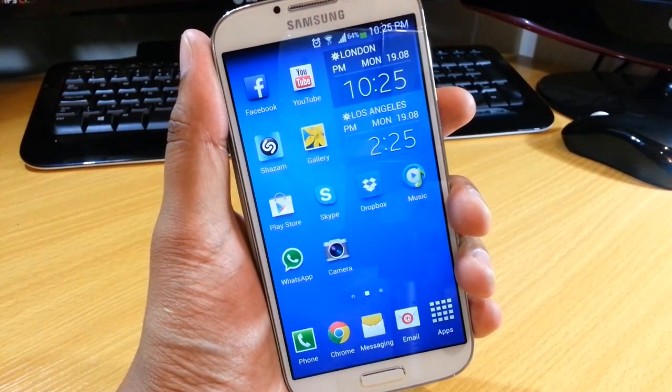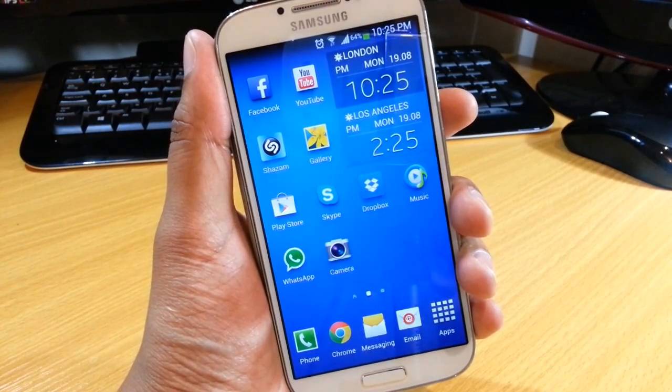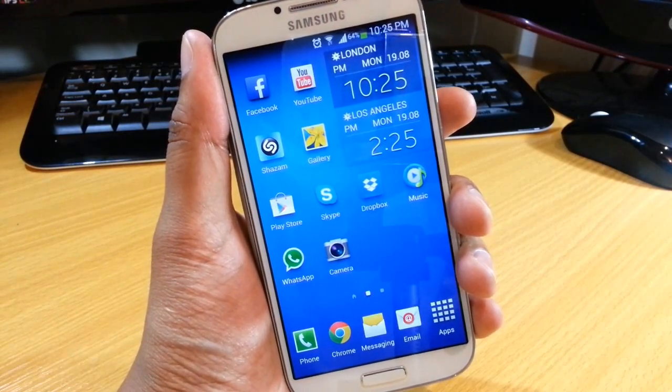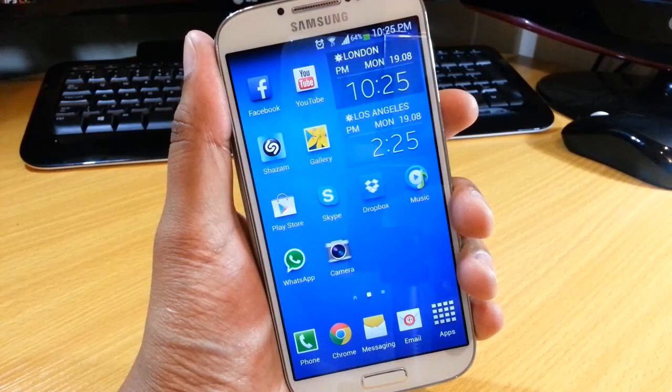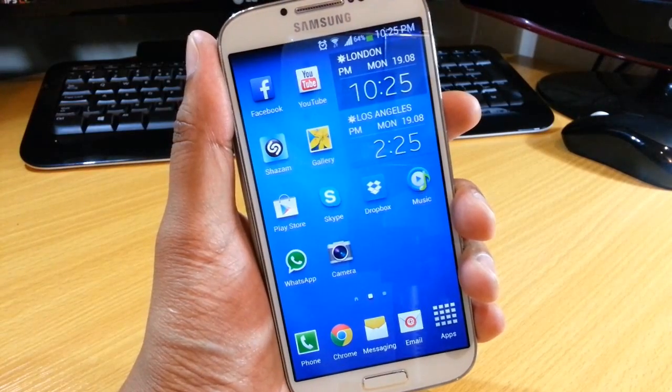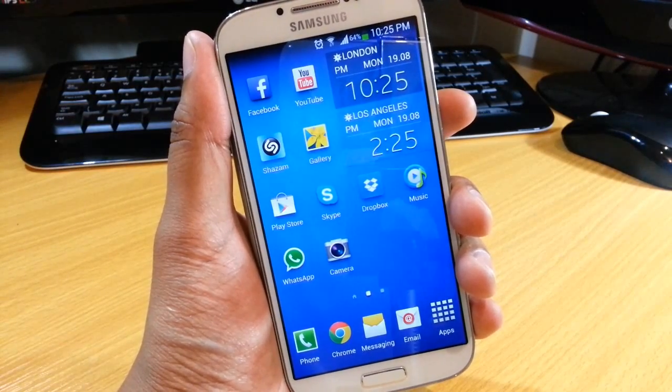What's happening YouTube, Omar here with the S4. Now in this video we're going to be looking at how to record a phone call with your Samsung Galaxy S4.